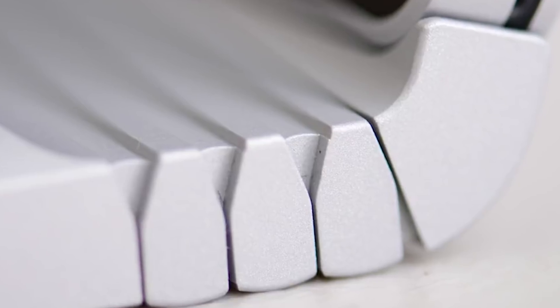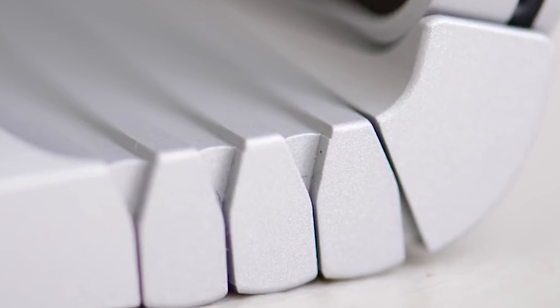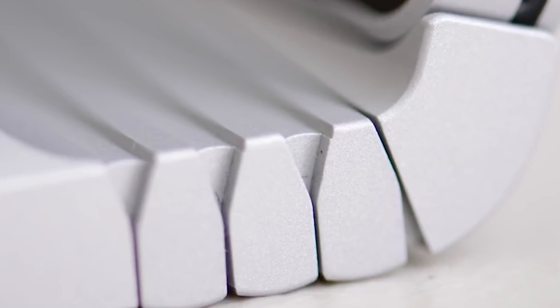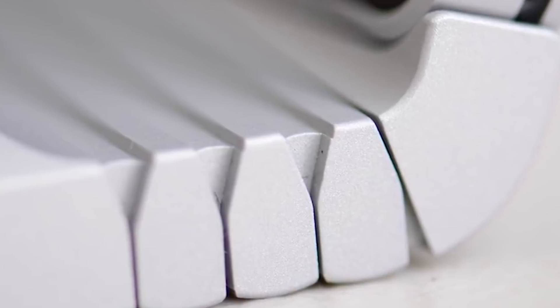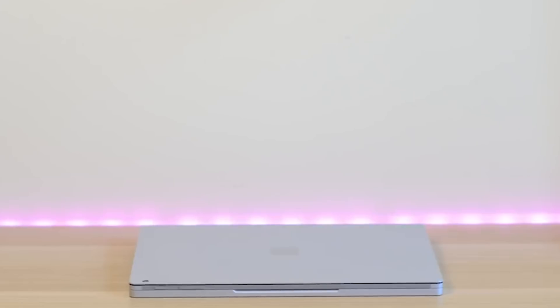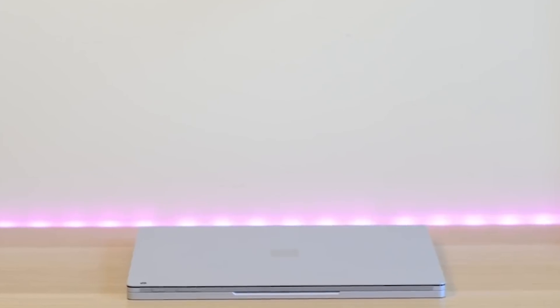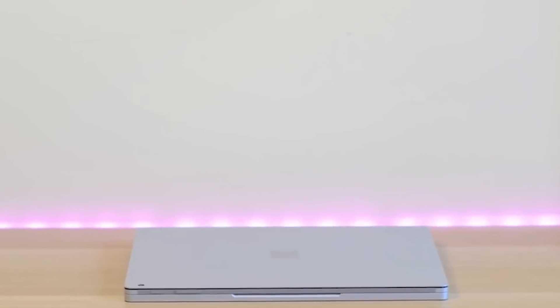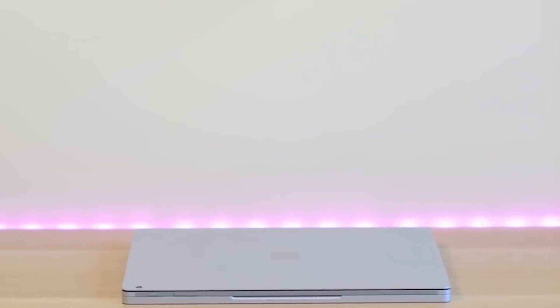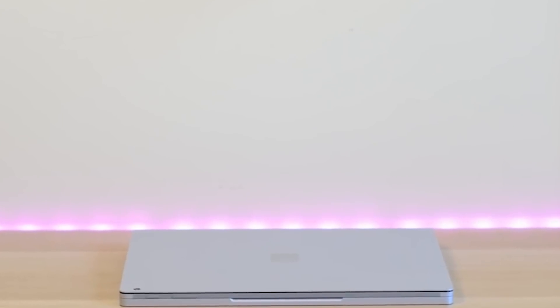Because it's a 3 by 2 display, the 13.5 inch feels more like a 14 inch and the 15 inch feels somewhere a bit more than 15 inches because of that extra vertical height there.